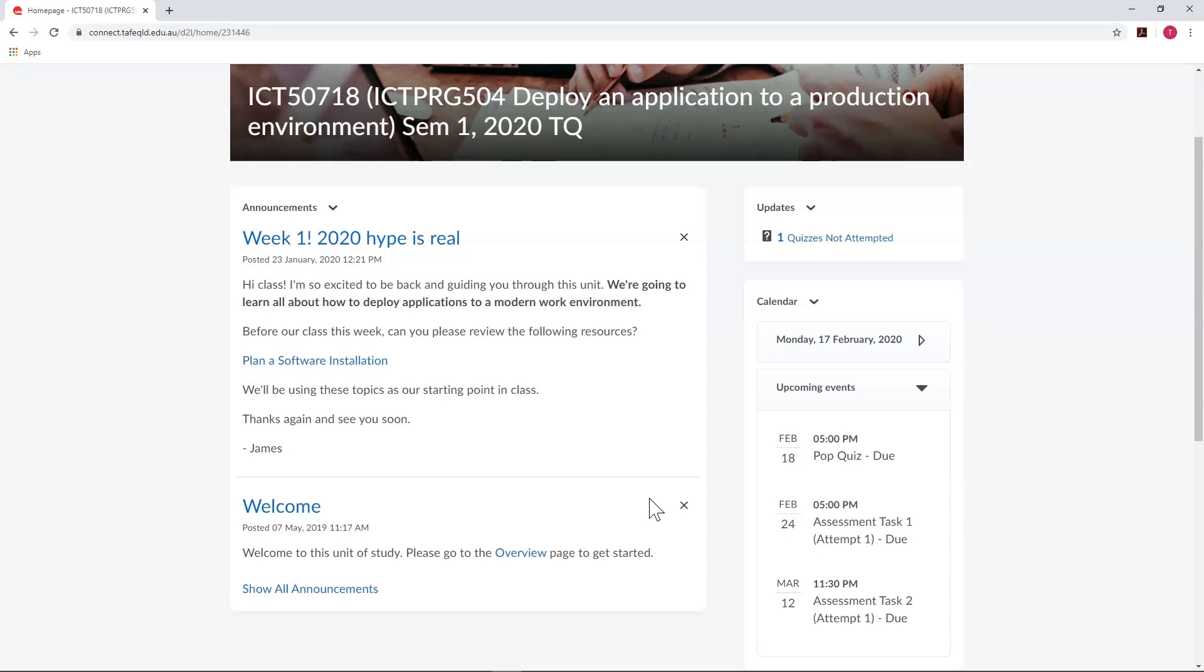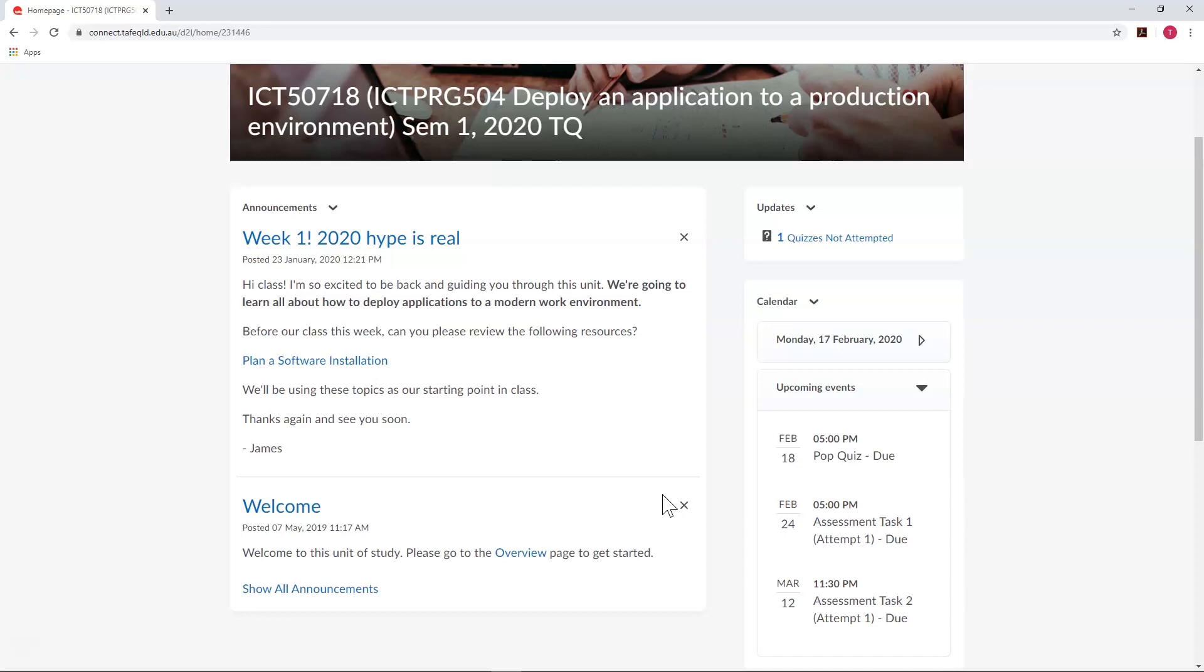Finally, we also have the updates area, which gives you a place to see what's new, and the calendar, where you can create events and dates for your unit.